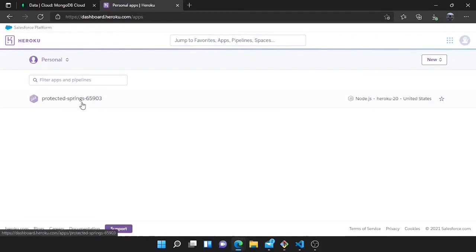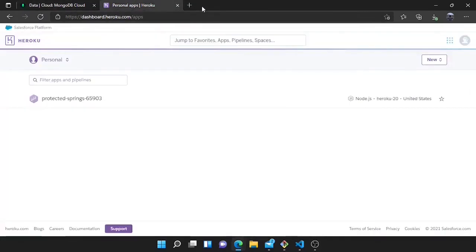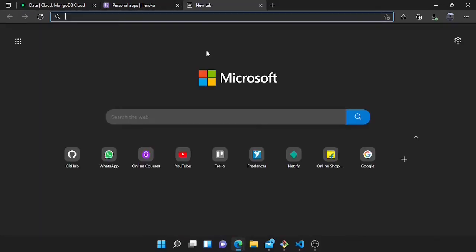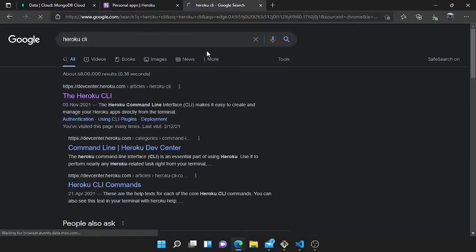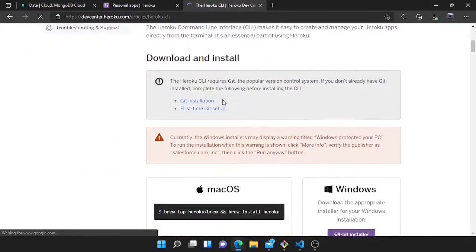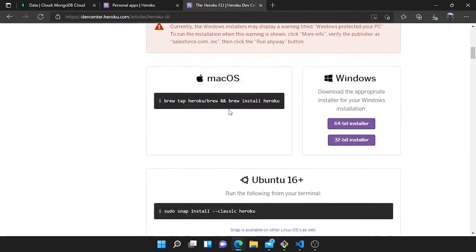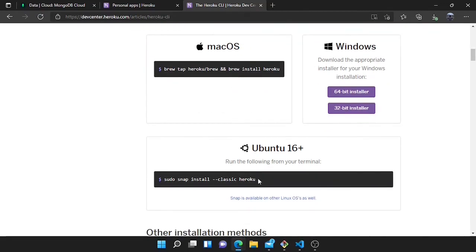One thing you need to download is the Heroku CLI. Search for 'Heroku CLI' and in the first link scroll down. If you are on Mac you can run the install command, or if you are on Ubuntu you can run that command. I am on Windows so I will download the 64-bit installer.